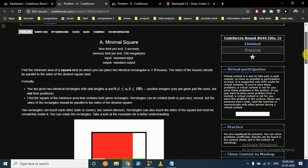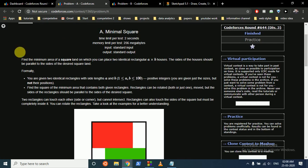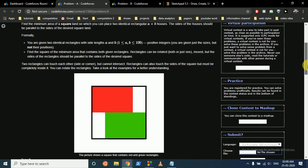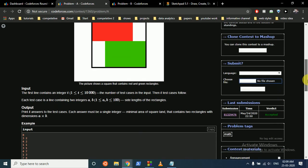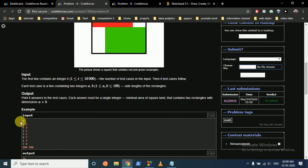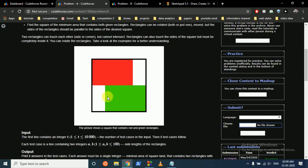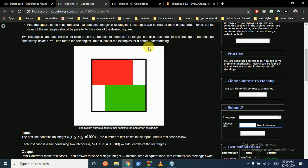The first question statement states that you have to find the minimum area of the square land in which you can place two identical rectangles A and B. You are given the dimensions of a rectangle, like 3 and 2. This can be length, this can be breadth, and you have to place two rectangles of the same dimensions side by side such that you can enclose them in a square. So you have to find out the minimum area of the square.